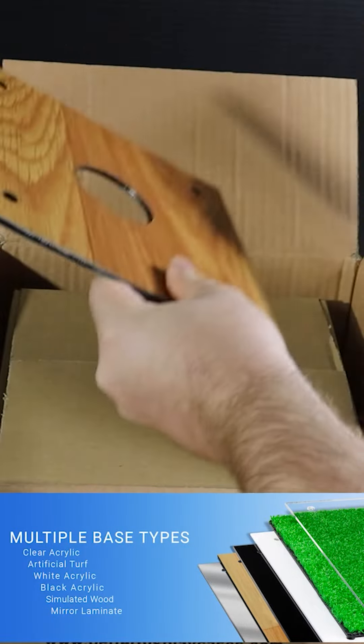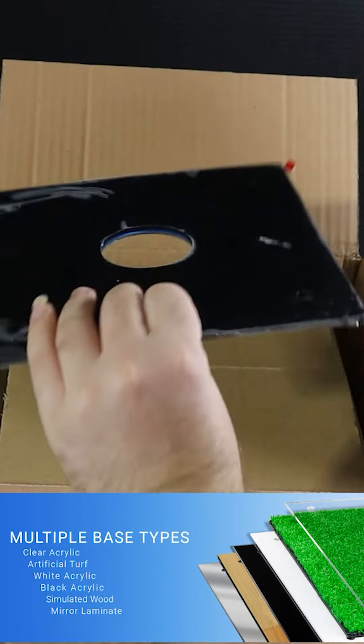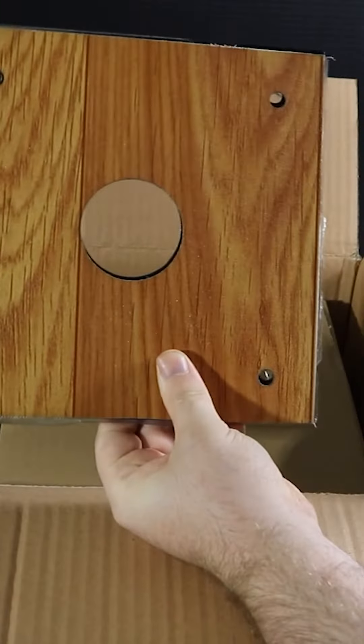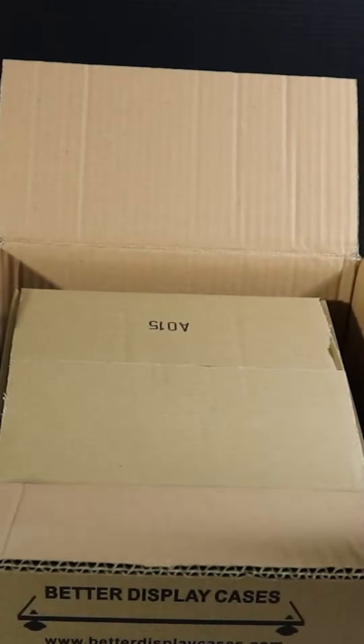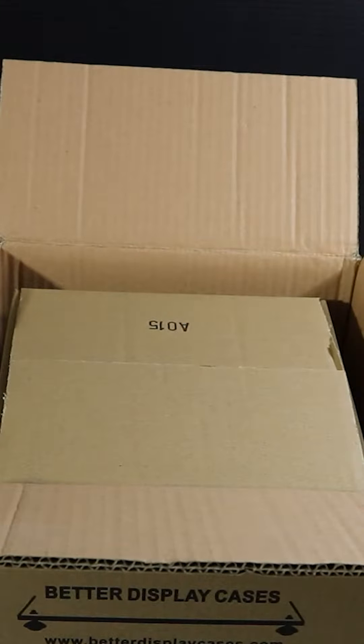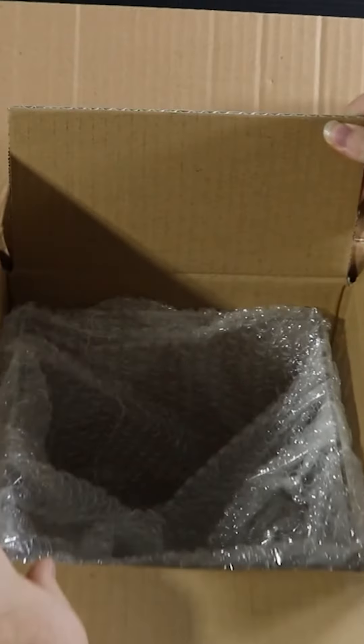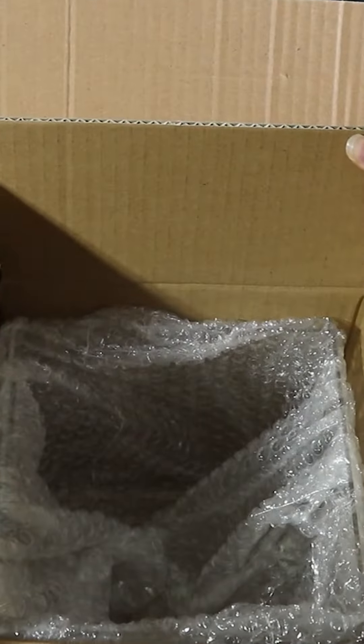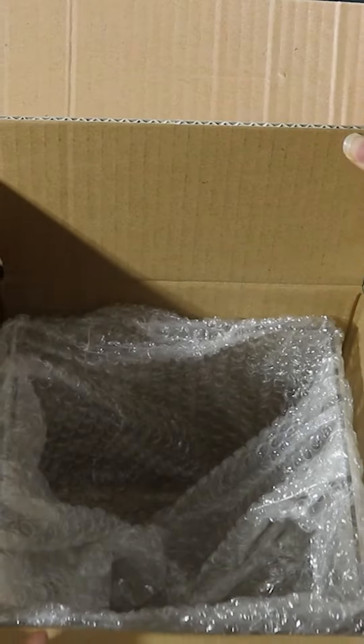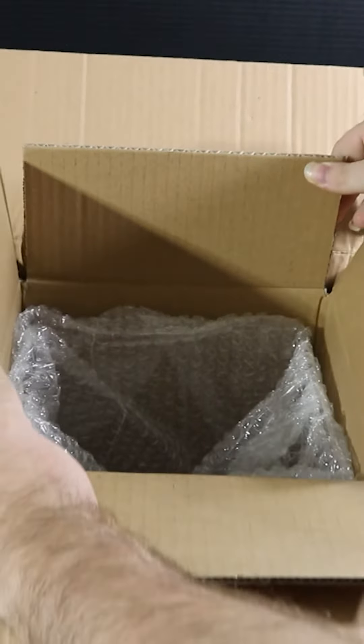We have four different types of bases: black, clear, white, and as you can see, wood. Now on to our display case - we have clear and also mirrored.